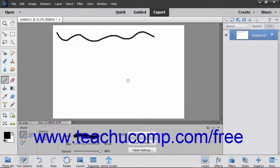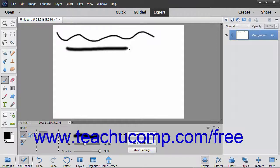To paint with the brush tool after applying your desired settings, simply click and drag in the image.